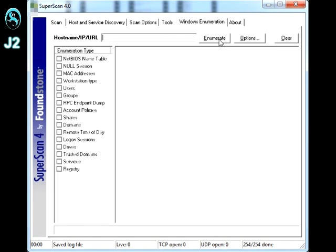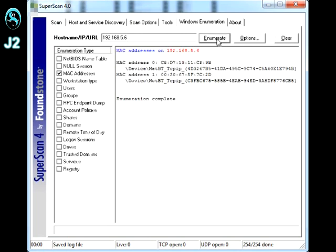So, to demonstrate, I'm going to use my server IP address again, which is 192.168.5.6. And then, I'm going to look at the MAC address and hit enumerate. And then, as you can see, there goes the MAC address of my server.